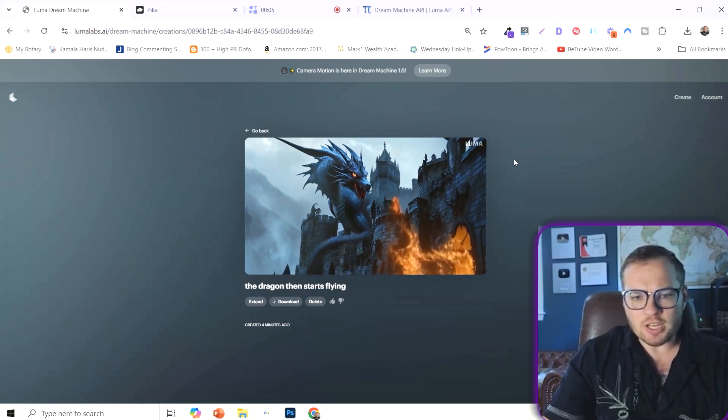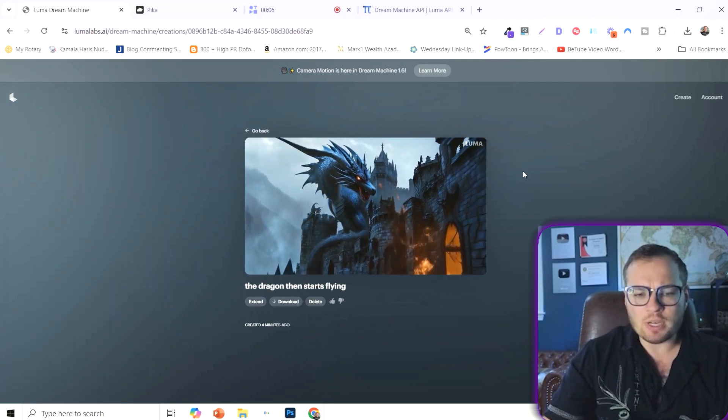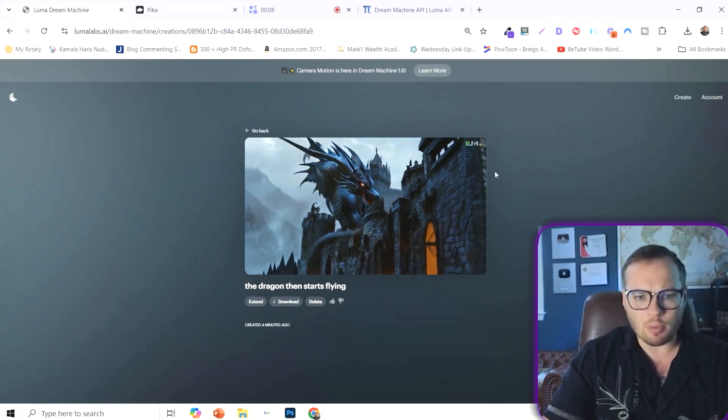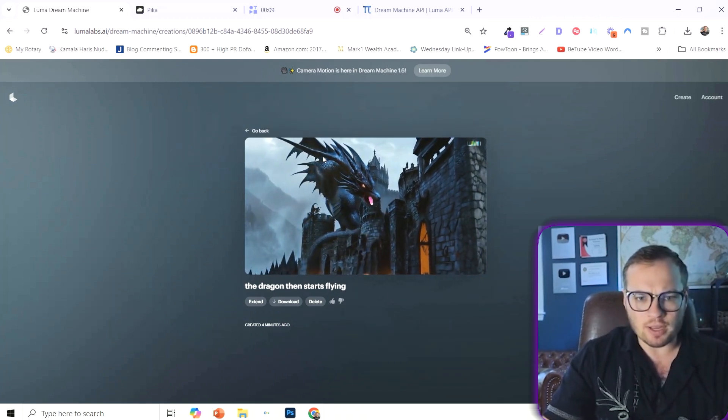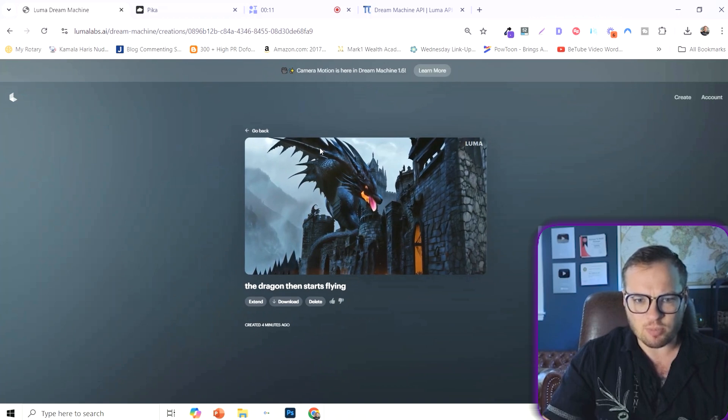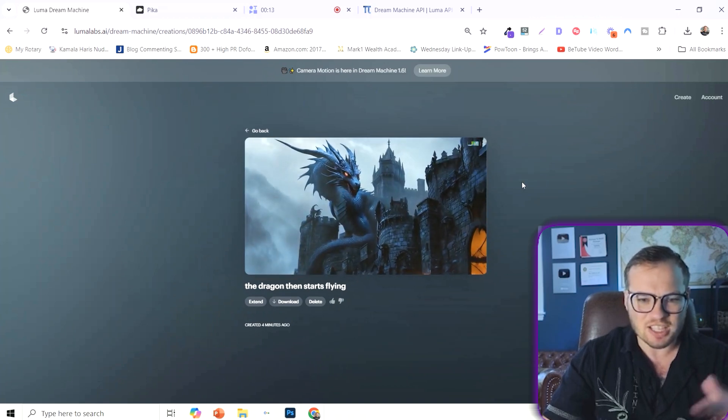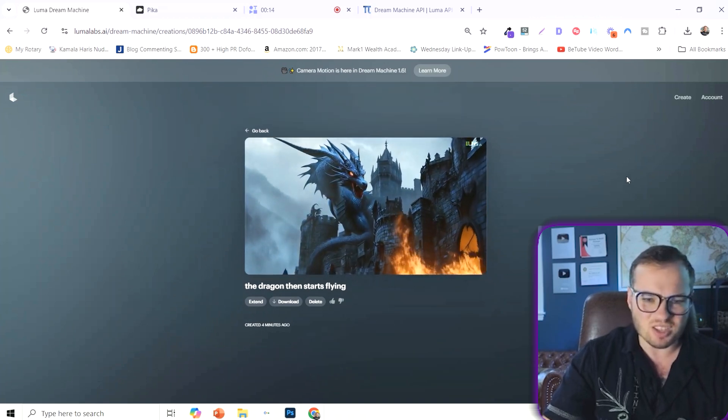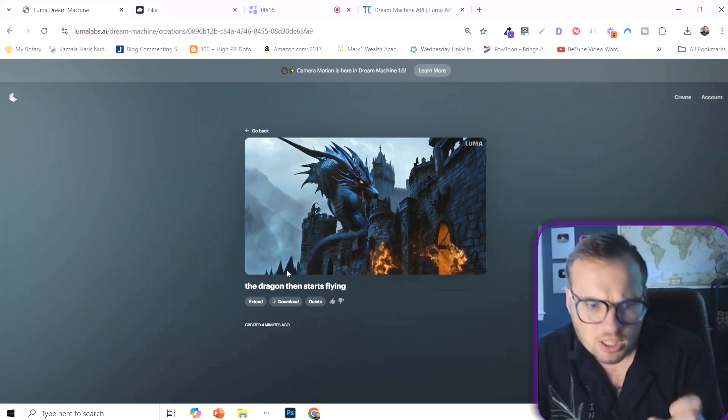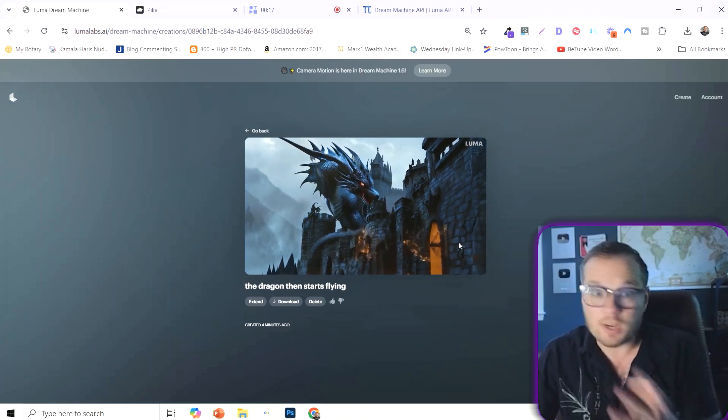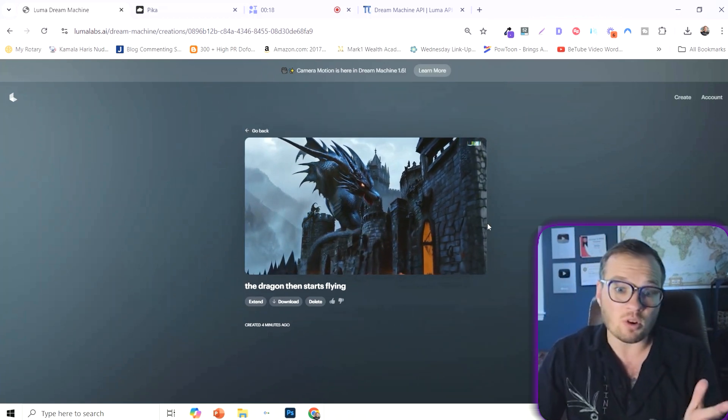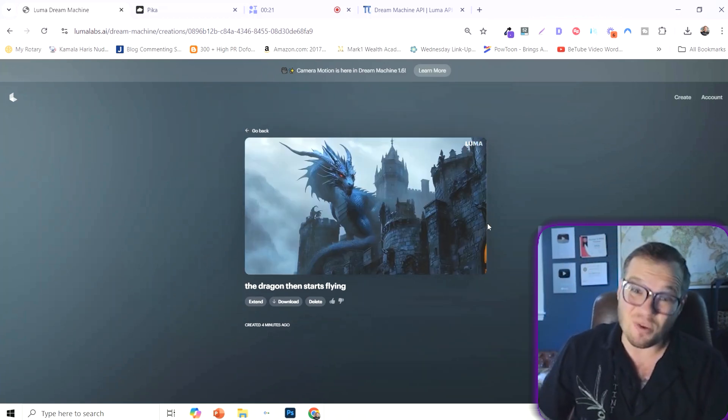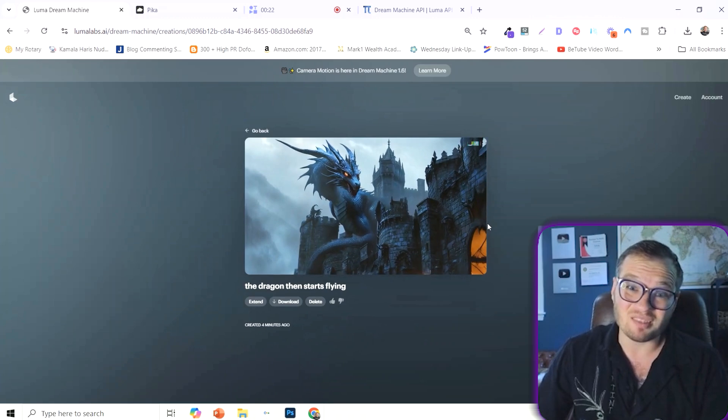And our extension here is pretty good, but it's just not perfect. So it starts to spread a wing here. And then the dragon actually just gets a little bit distorted. So while the first clip is really incredible, the extension still needs quite a bit of work.